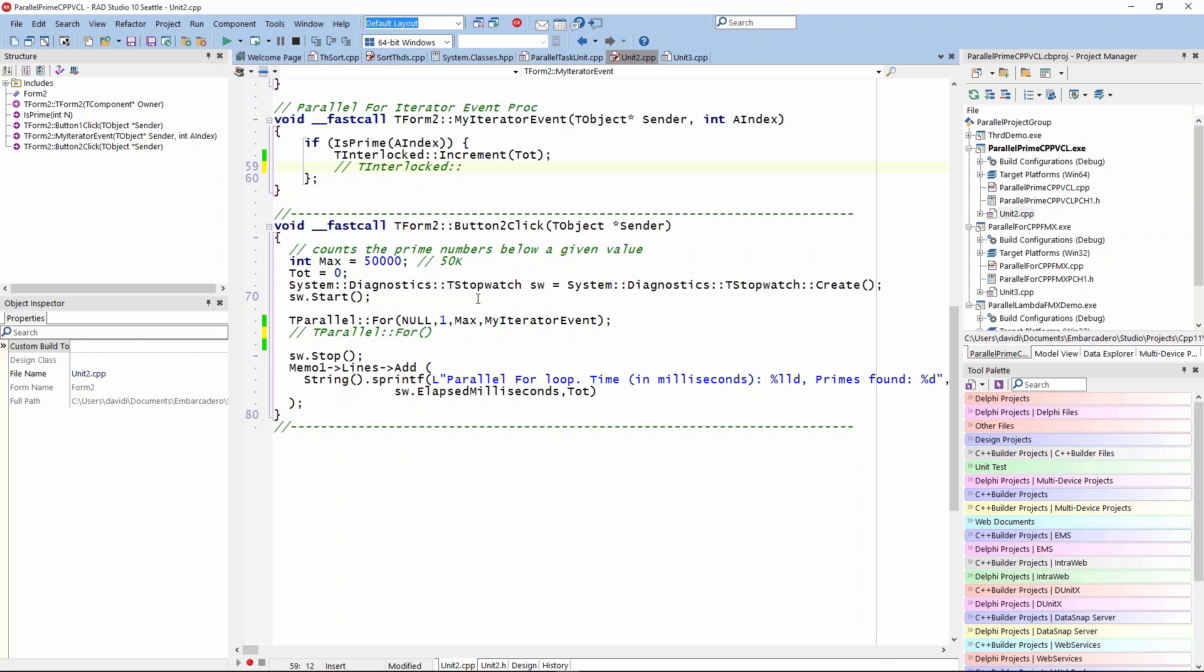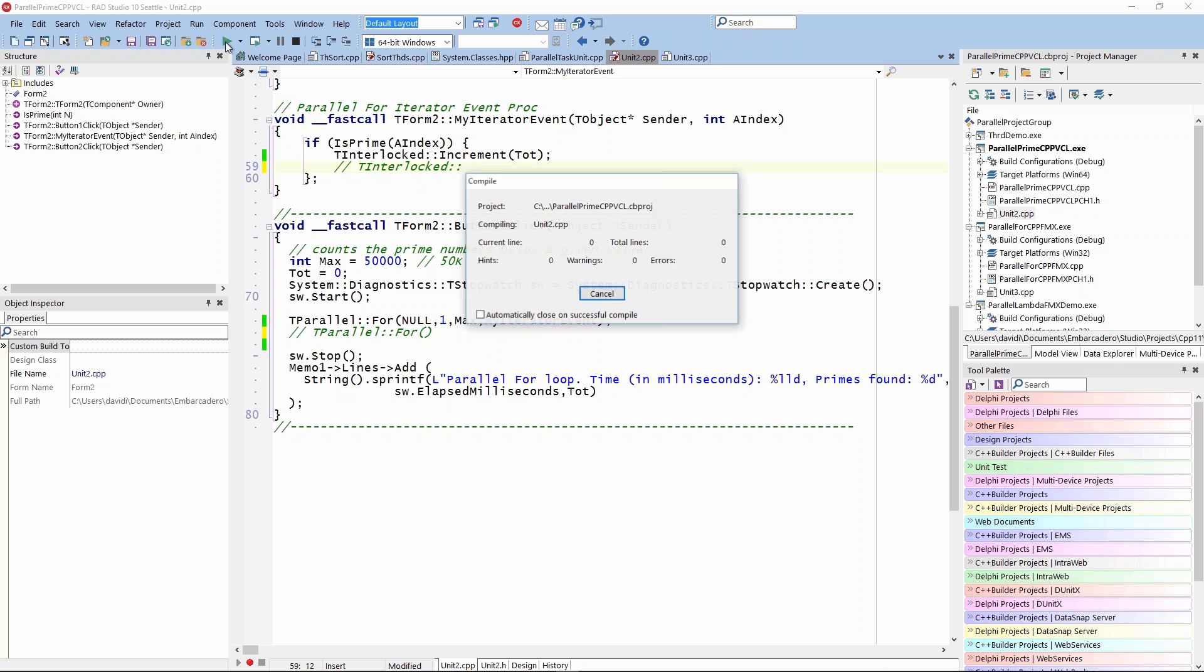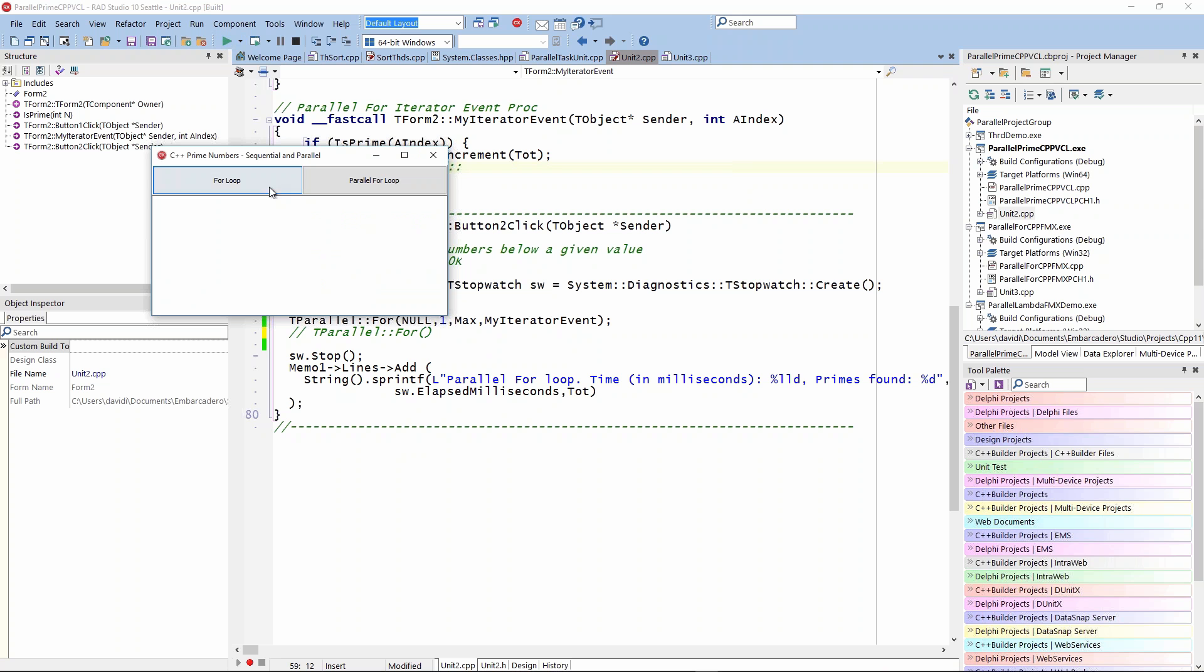This is the VCL version. We'll just run this one. I guess it's a 64-bit Windows version. If I click on button one, it's going to run the sequential. It says, out of 50,000 numbers, it found 5,134 primes, and it took 434 milliseconds.